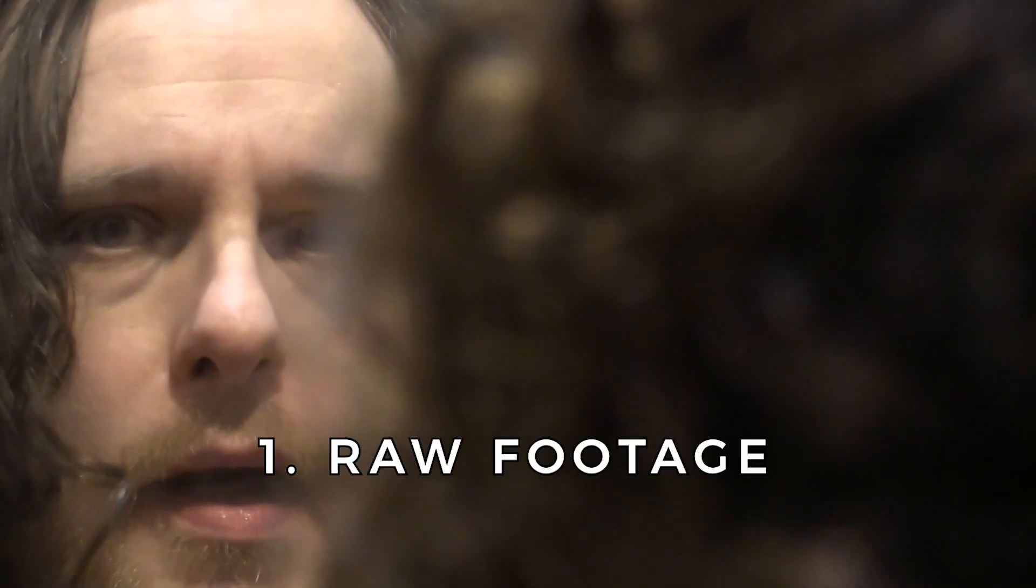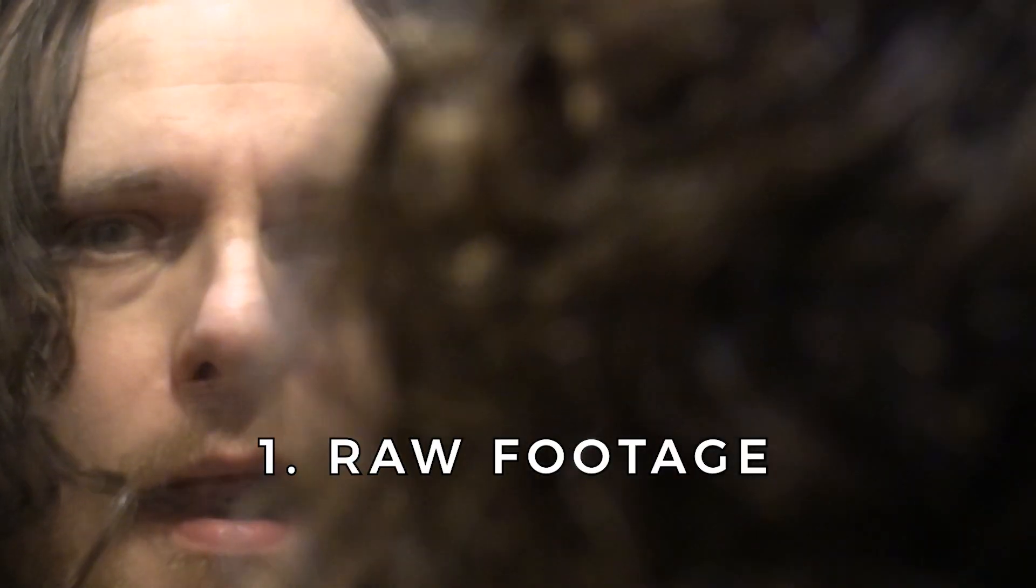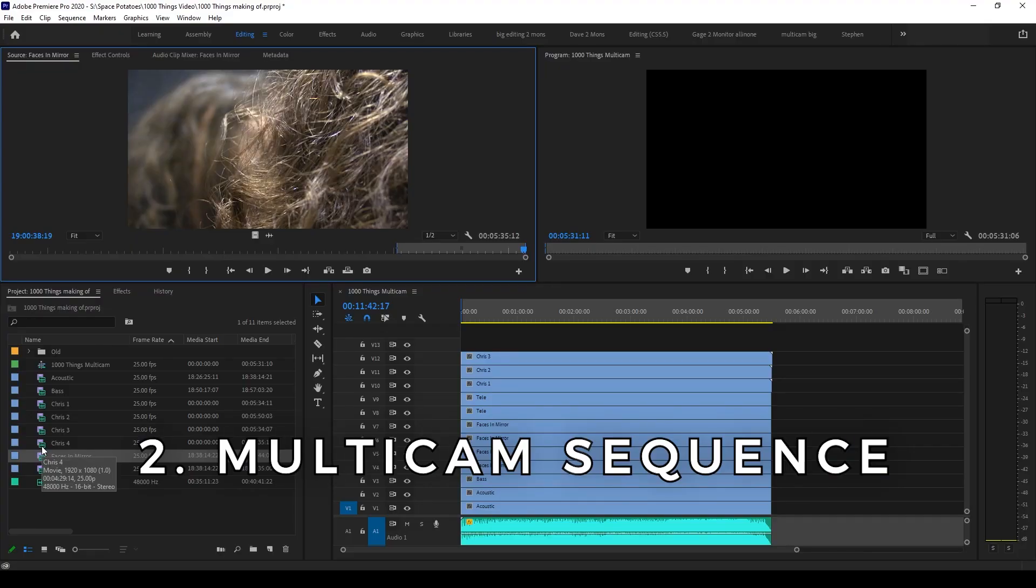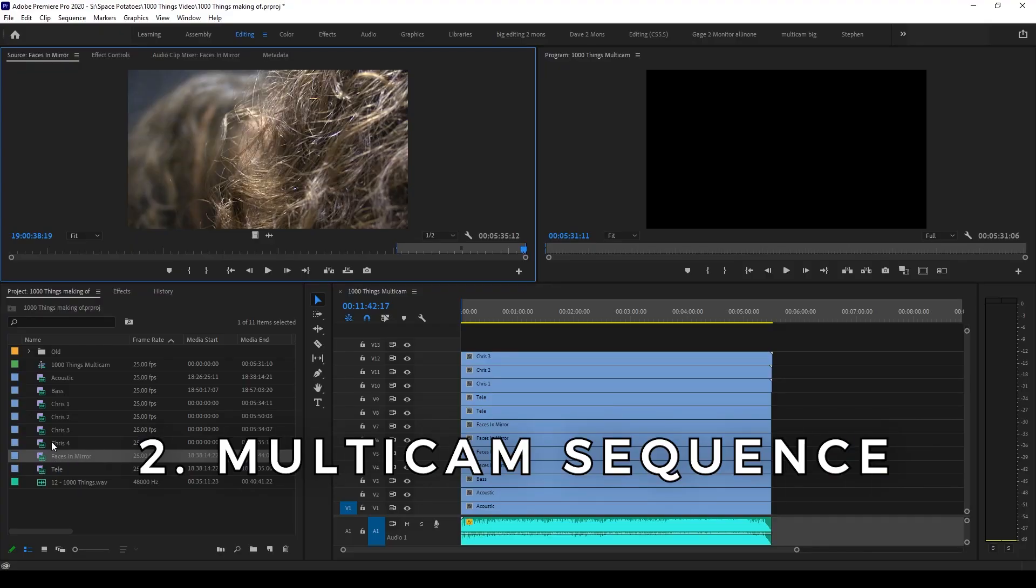There are chapters in the description for all the different sections, but here's an overview of what I'm going to be showing you in this video. First we'll look at the raw footage and discuss how it was filmed, then I'll create a multicam sequence and sync all of the different takes.